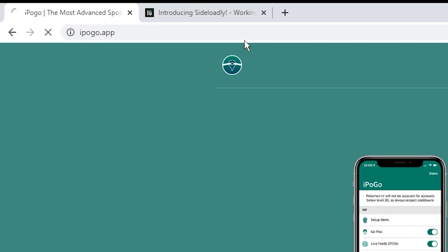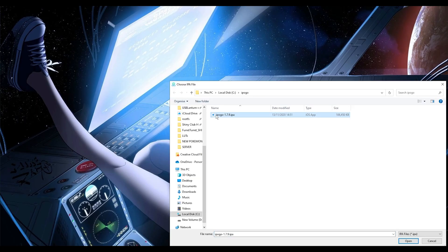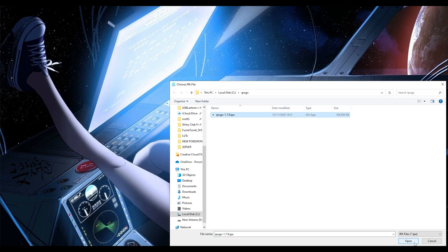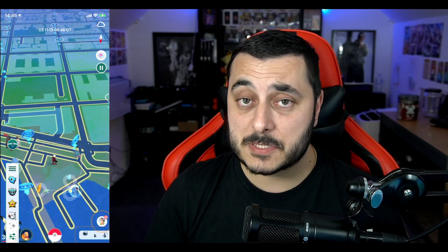Step four: head over to ipogo.app and download the IPA file. Save this somewhere you're going to remember. Step five: load the IPA file inside Sideloadly. Once you've done that, enter your email address, which is your Apple ID, hit start, put in your password, and then wait for it to install.